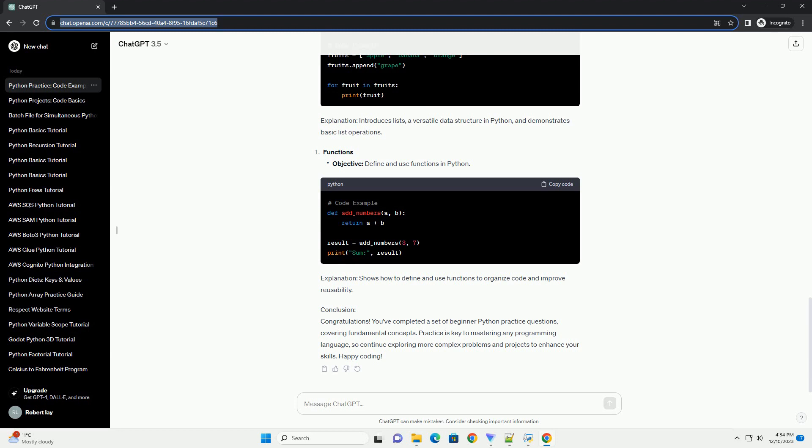Explanation: This simple program introduces you to the print function, which displays the specified message on the console. Explanation: This exercise helps you understand basic data types - string, int, float, bool - and perform simple operations.